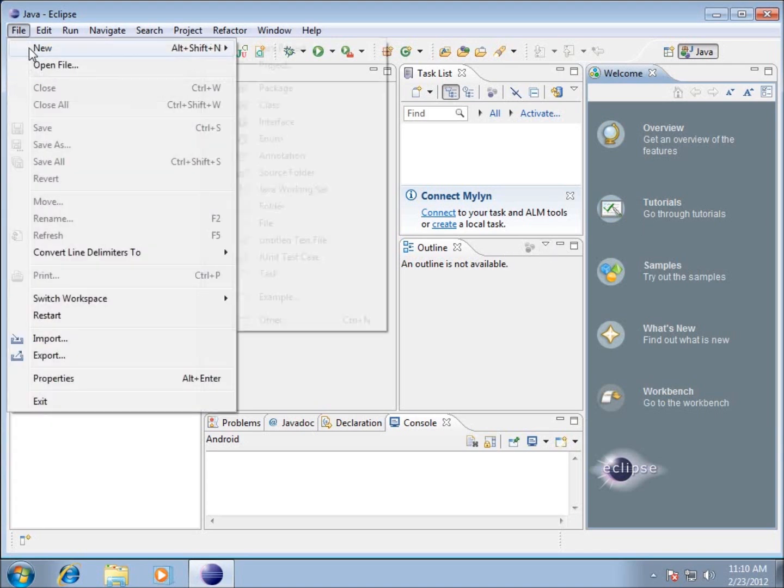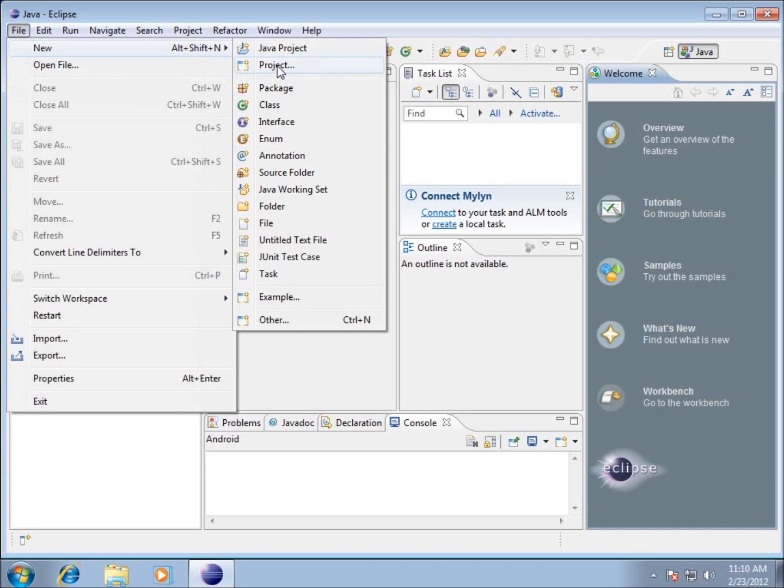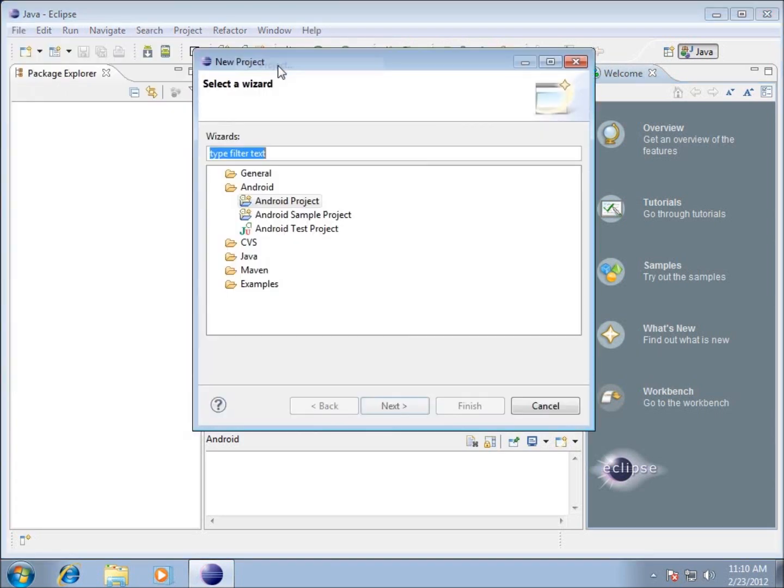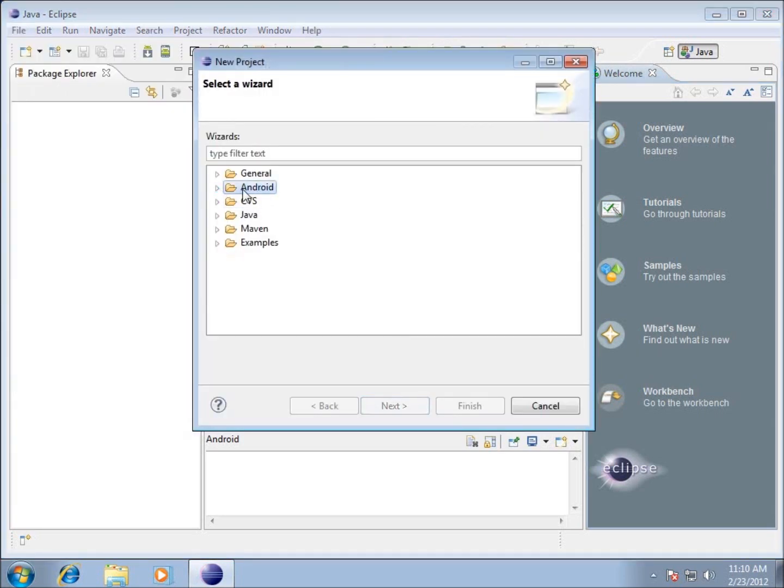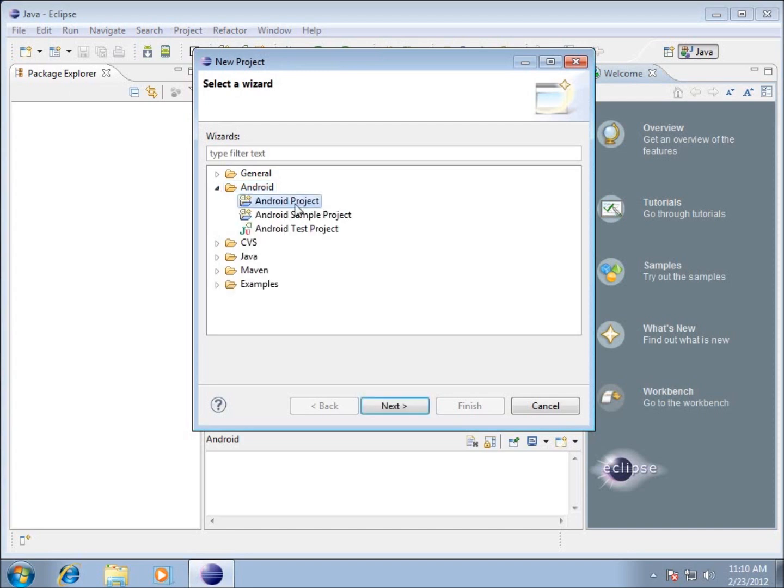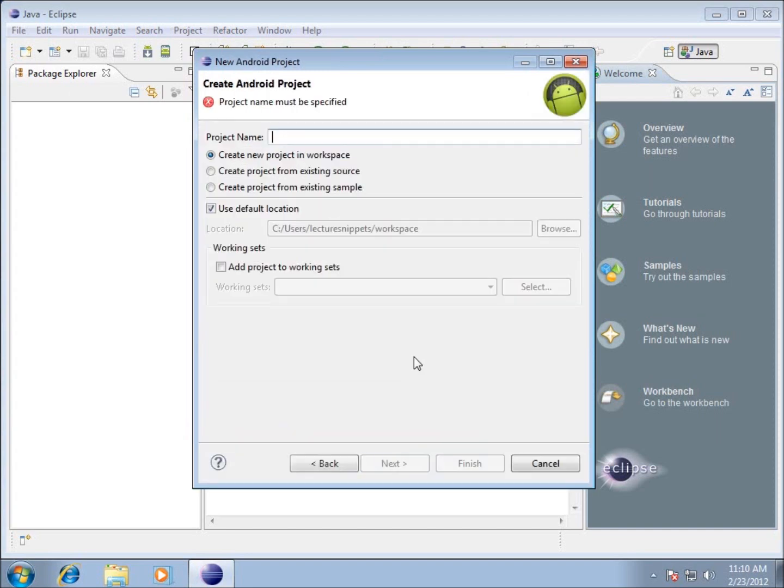I'm going to choose File, New, and we're going to choose Project. Mine's already expanded. Yours might look something like this. I'm going to expand the Android folder, click on the Android project, and hit Next.